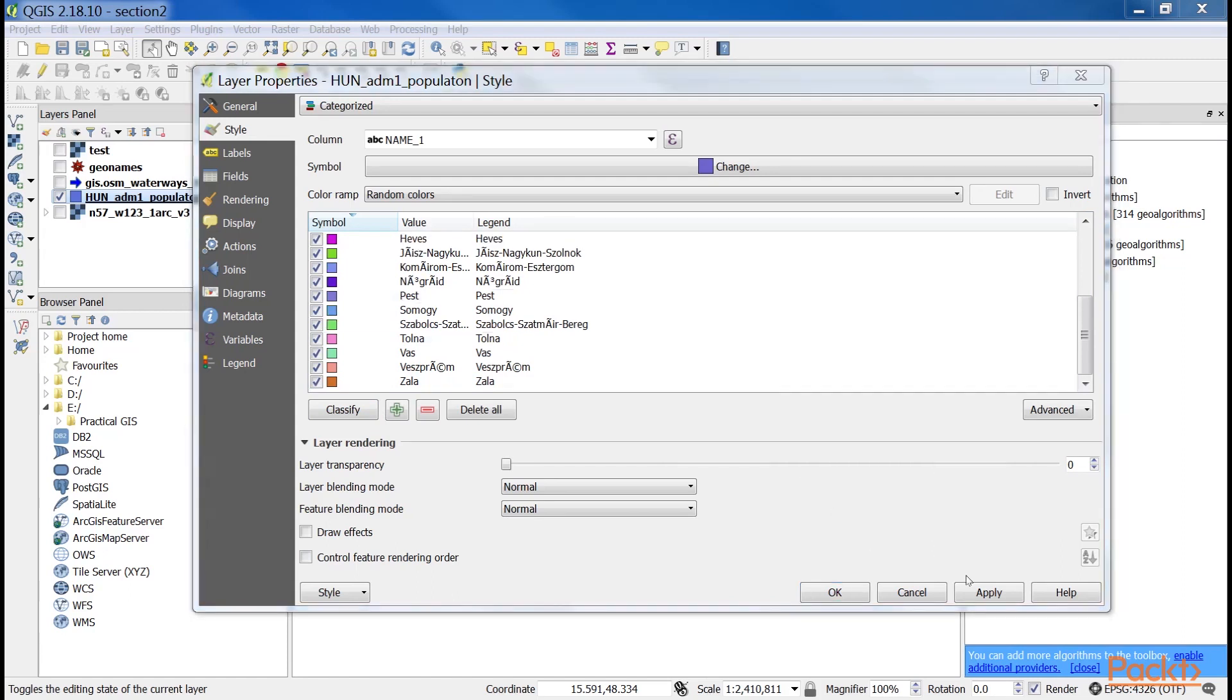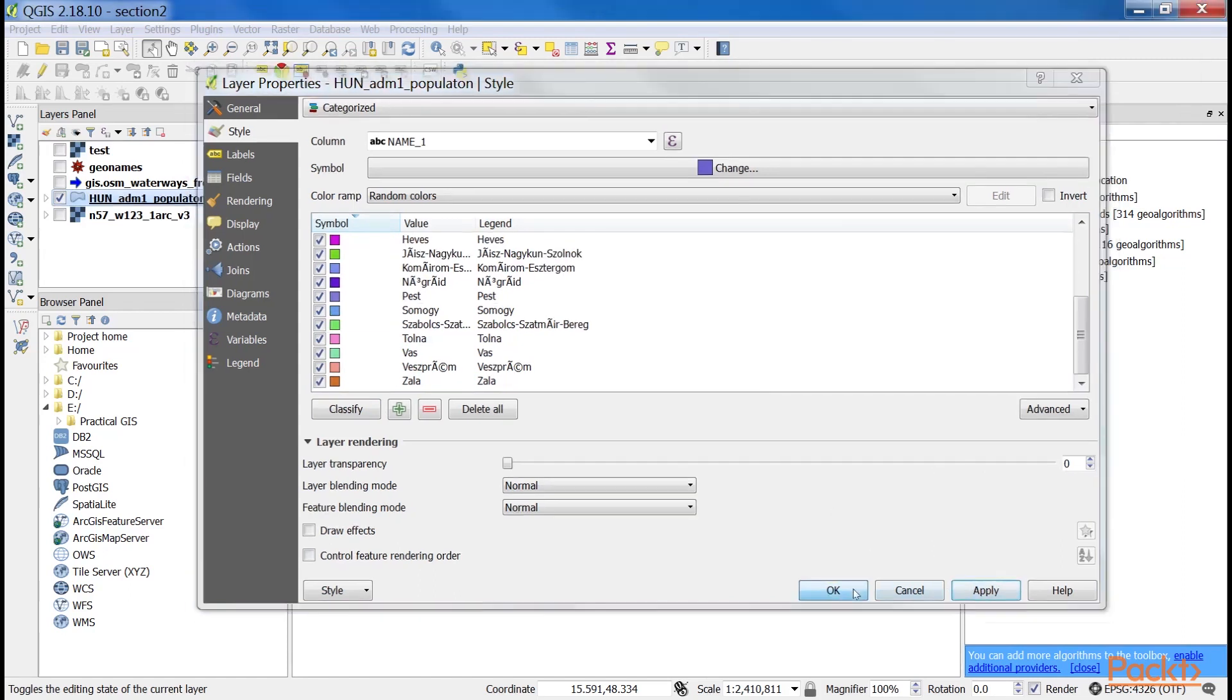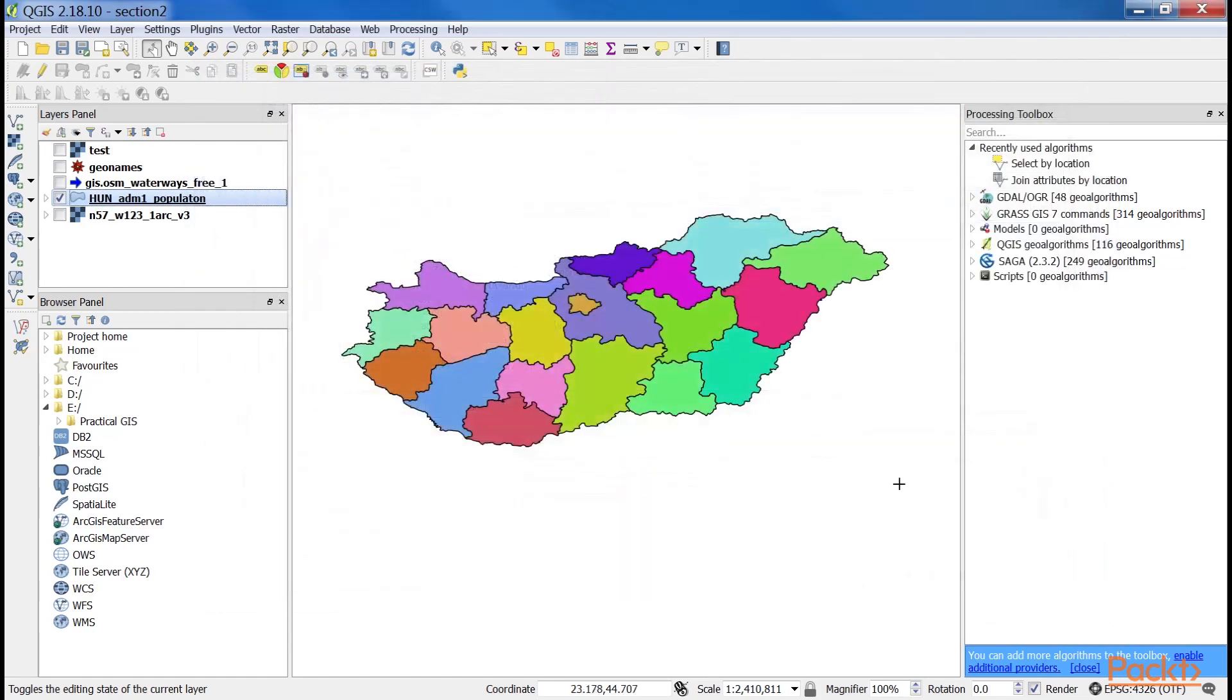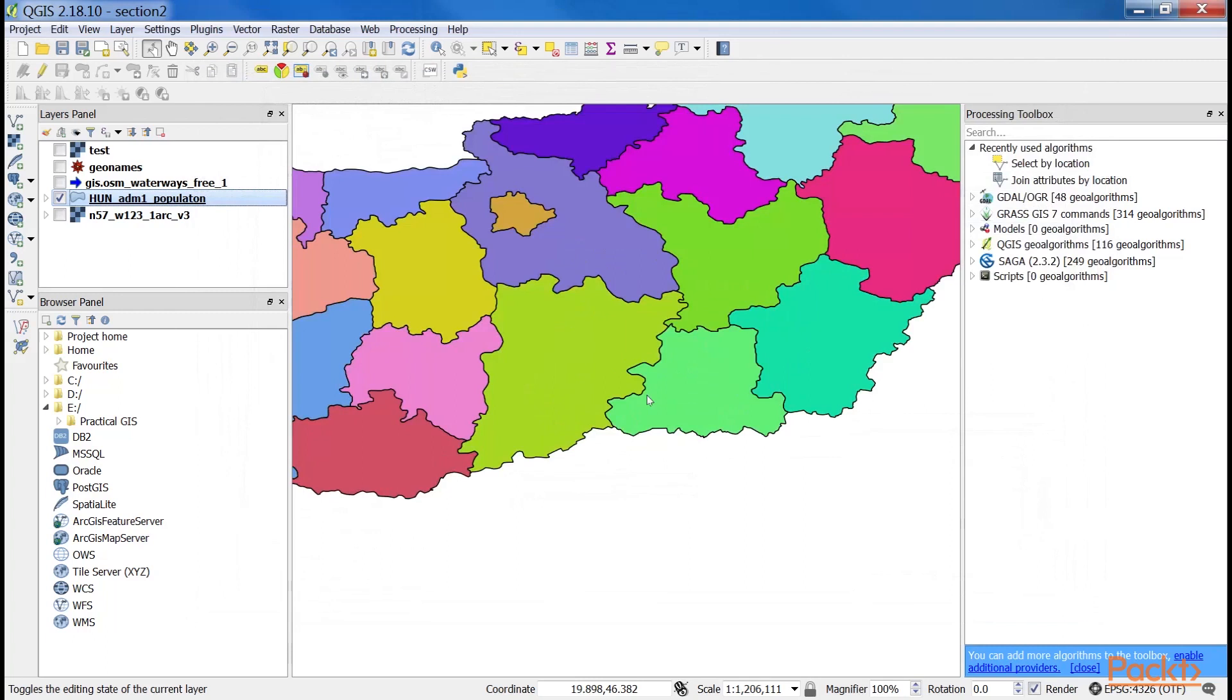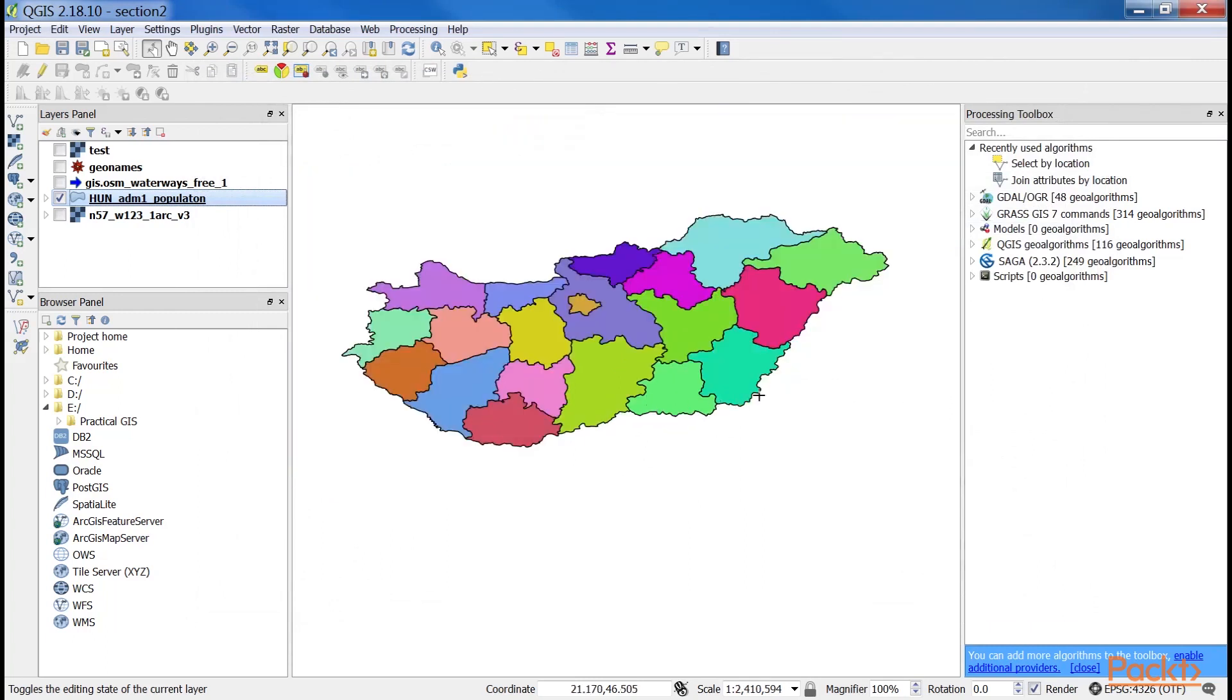When this is applied, we cannot only see our boundaries colored with distinct colors, but also a legend associated with it in the layers panel. This is useful as we can put these legends on our digital maps.